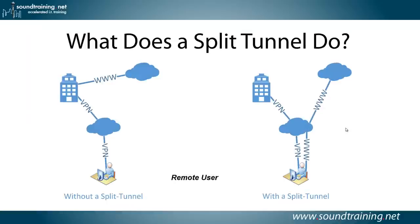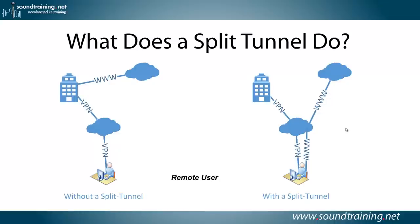What does a split tunnel do? It allows you, if you have a VPN setup, to decide whether your remote users are going to be able to access the World Wide Web through the VPN, through your corporate LAN, or be able to go directly from their remote location. There's reasons why you might want to do either one. You might want to direct all traffic through your LAN so that you can enforce corporate security policies or acceptable use policies. Or you might not want to do that.